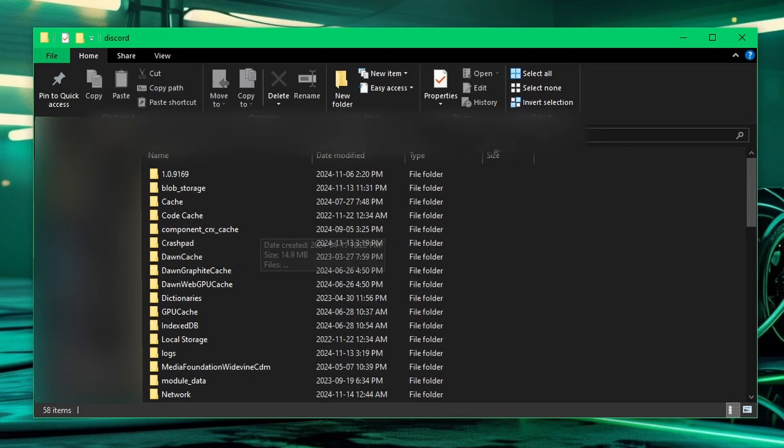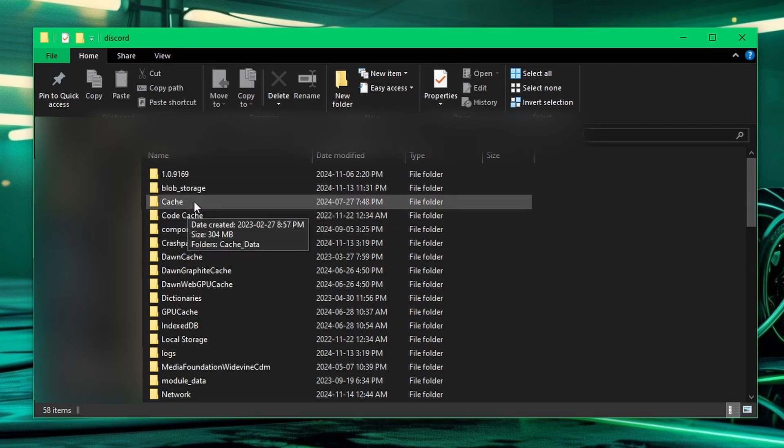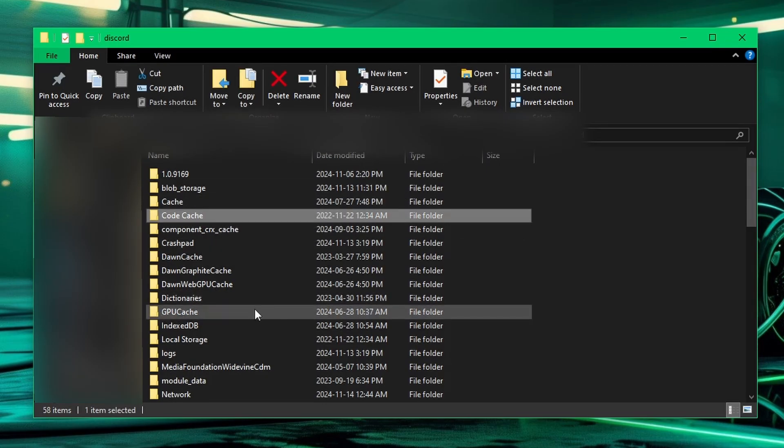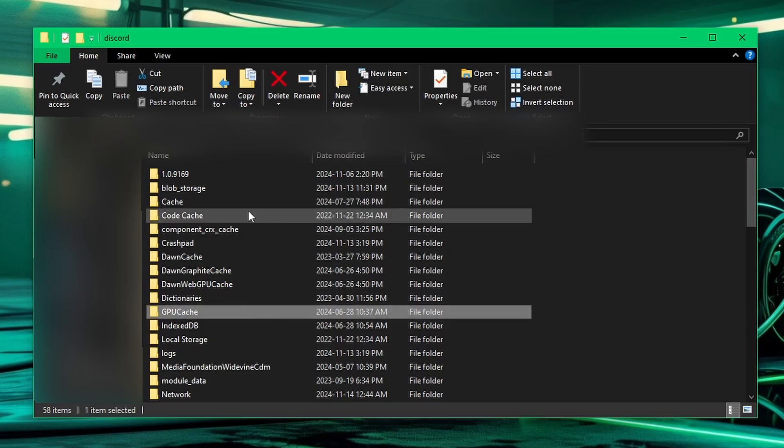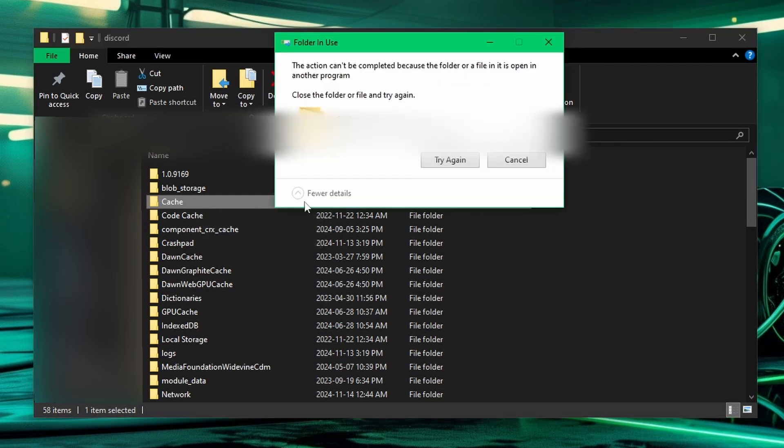The ones we want to delete, to basically reset the cache, is the cache folder, the code cache folder, and the GPU cache folder. So you're going to want to delete this one, so we'll delete that.